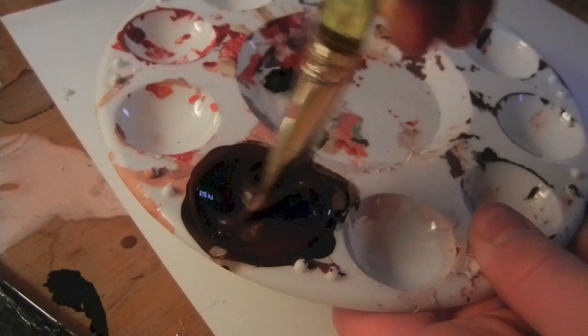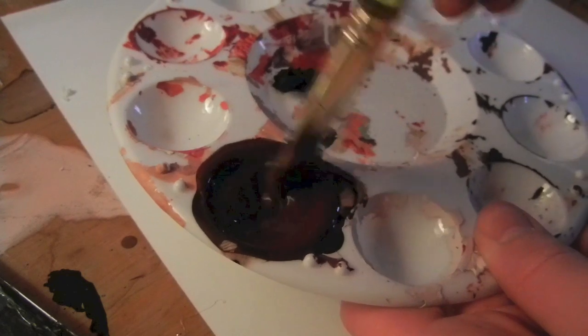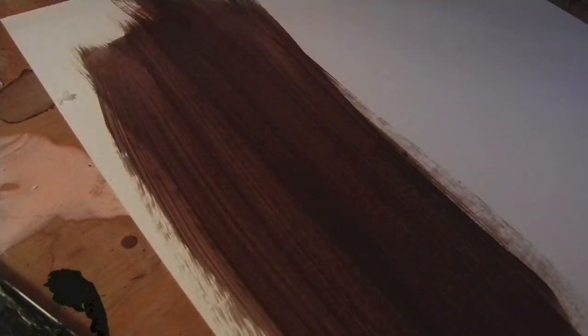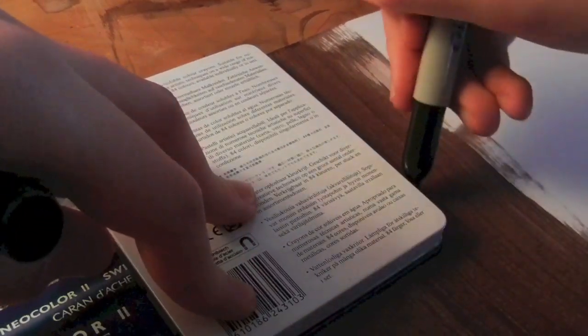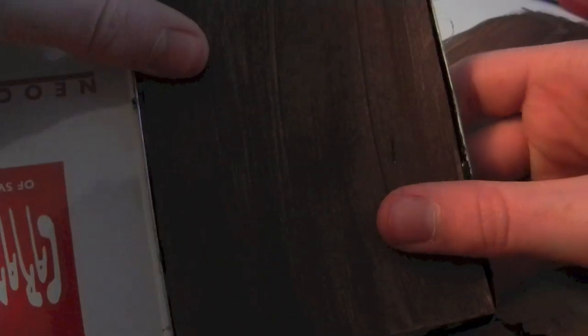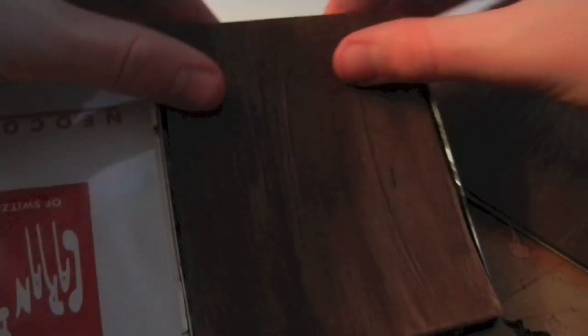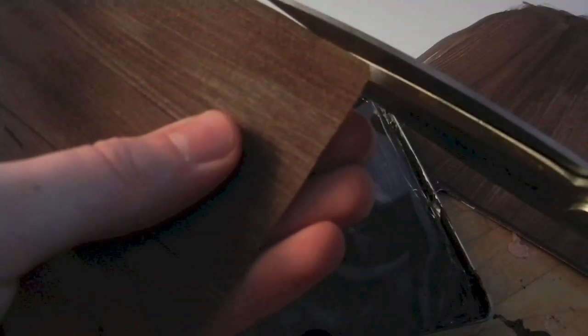Then I mixed brown and black paint to make a sort of dark wood color. This would serve as kind of the base for the cigarette case.